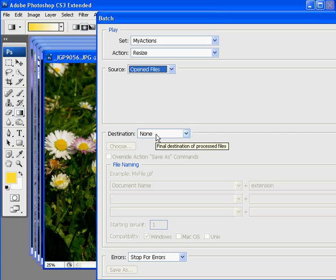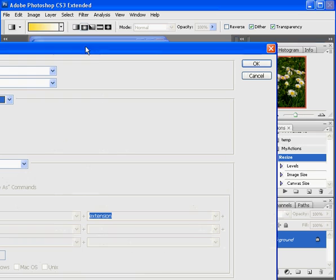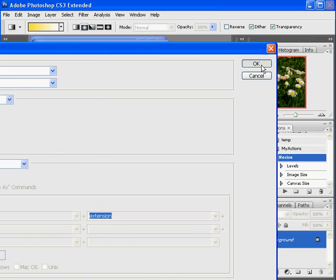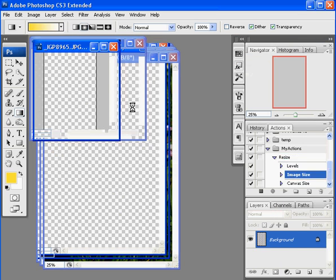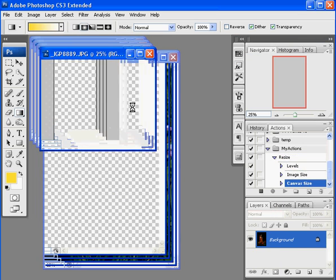And I don't want to save them because saving them would overwrite my original file and I don't want a really small file. I want something I can work with later. So I'm going to say my destination is none. After that click OK.